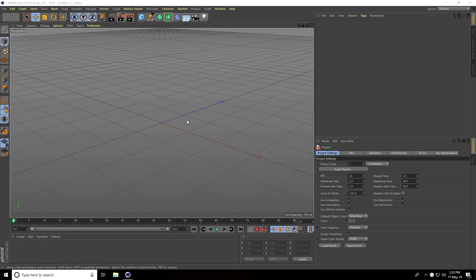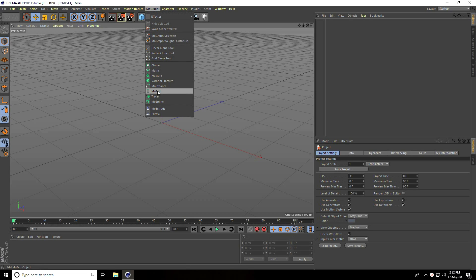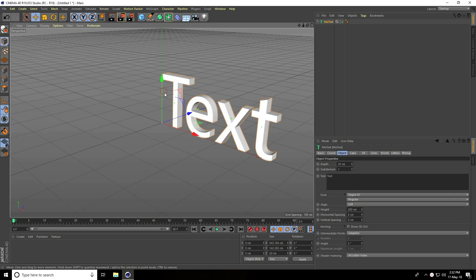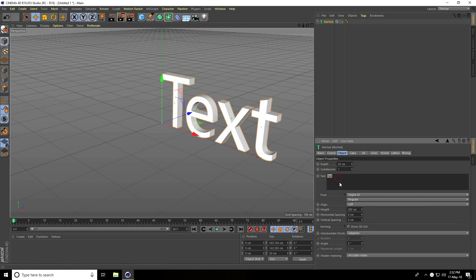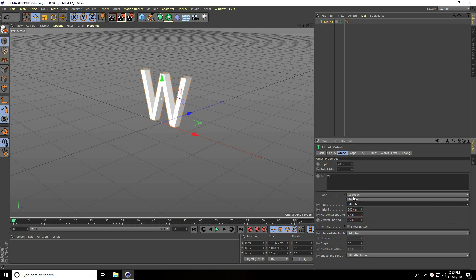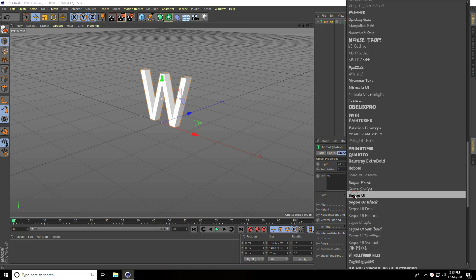Hey guys, welcome to photo tutorials. Today I create a random title animation in Cinema 4D. First I go to MoGraph and use MoText. I type only the letter W, take middle alignment.